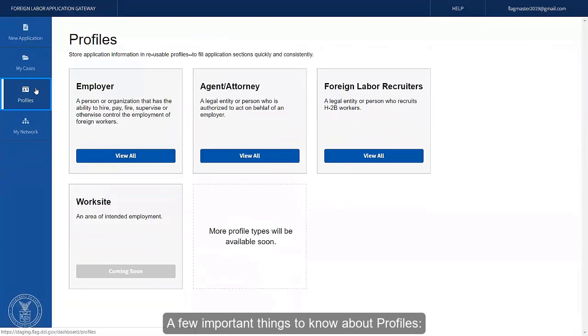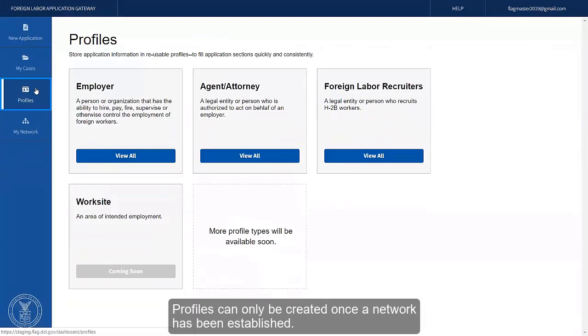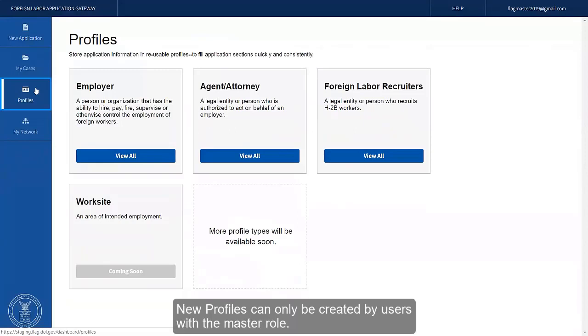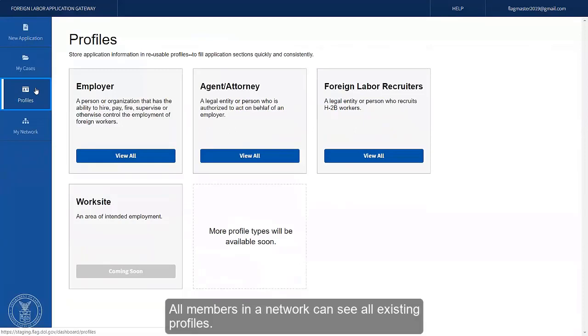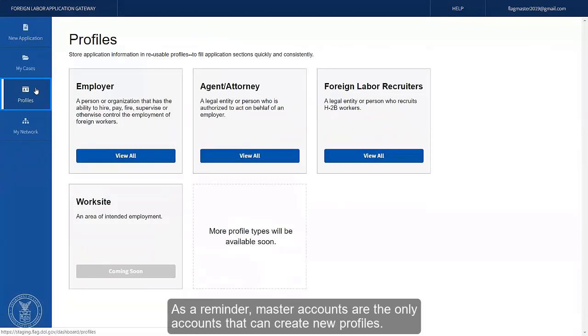A few important things to know about profiles. Profiles can only be created once a network has been established. New profiles can only be created by users with the master role. Subaccount users can only view profiles. All members in the network can see all existing profiles. As a reminder, master accounts are the only accounts that can create new profiles.